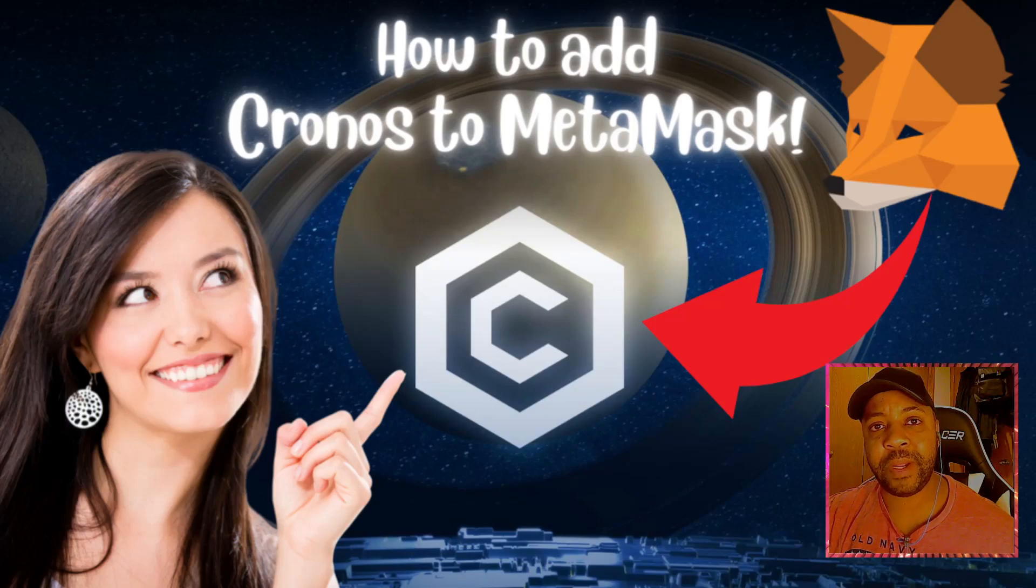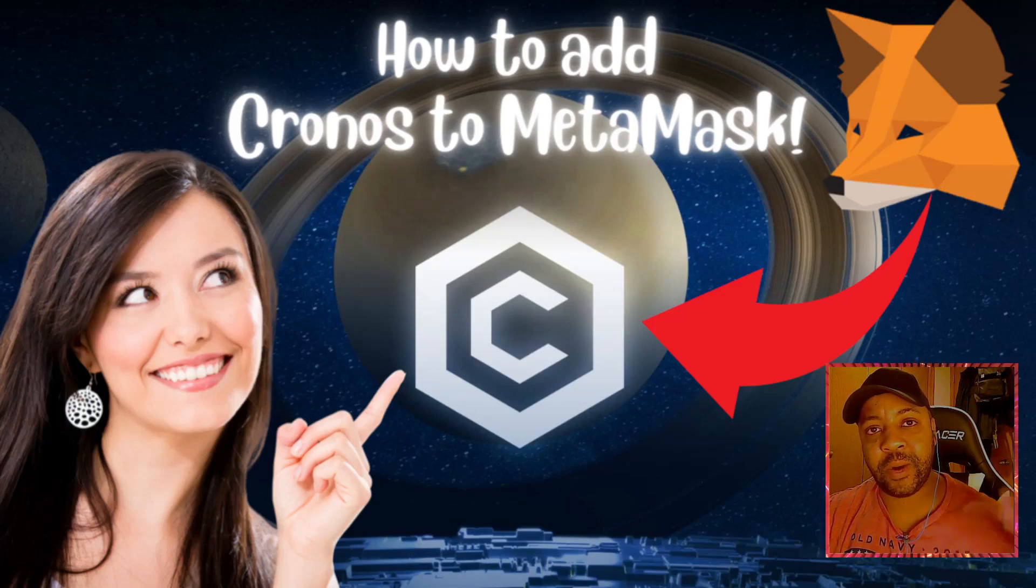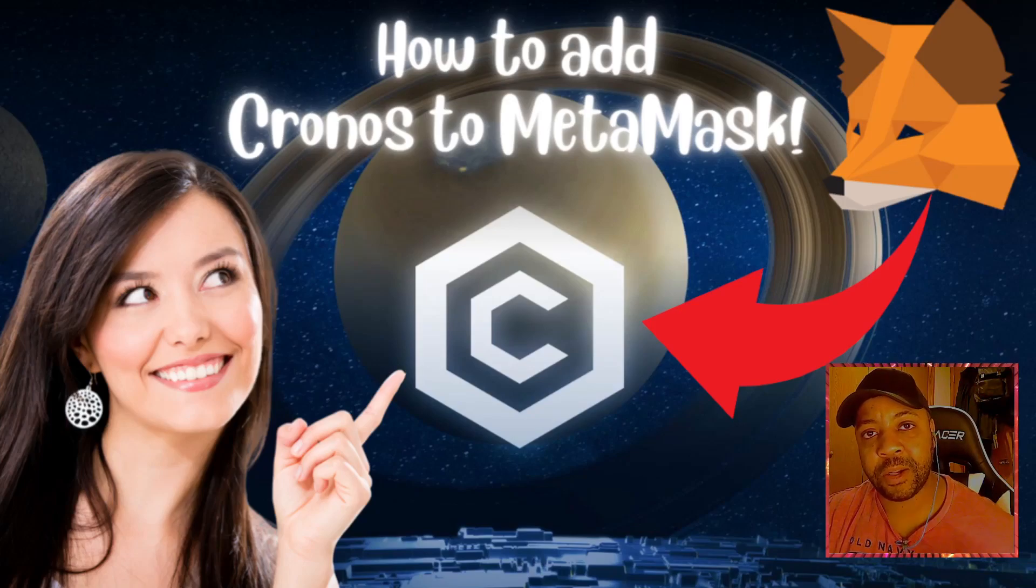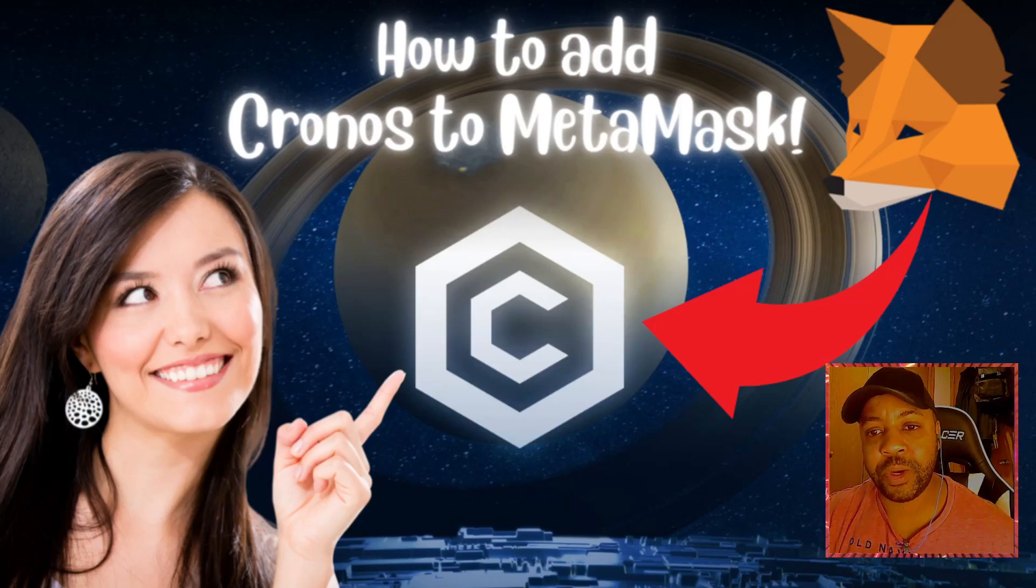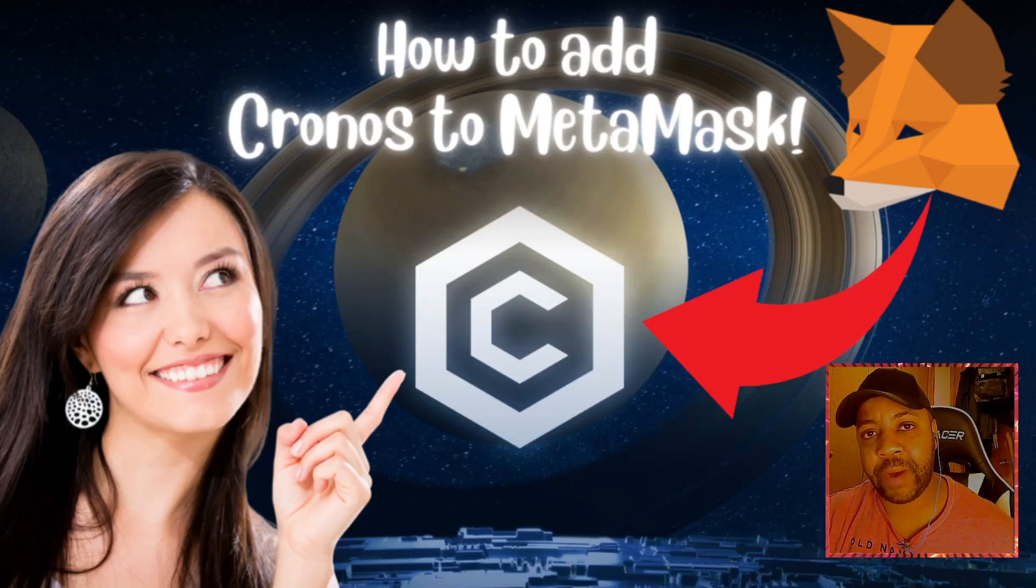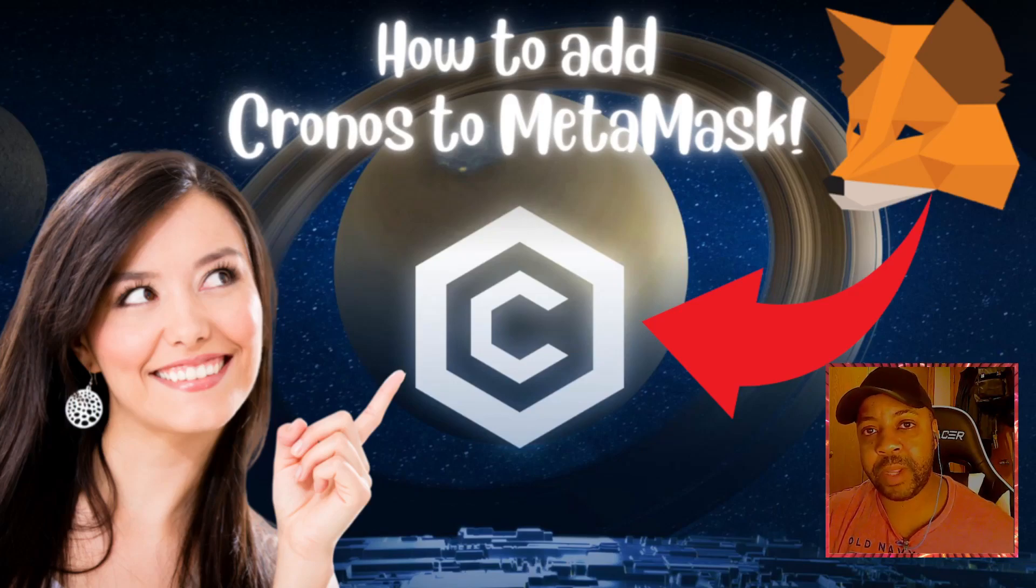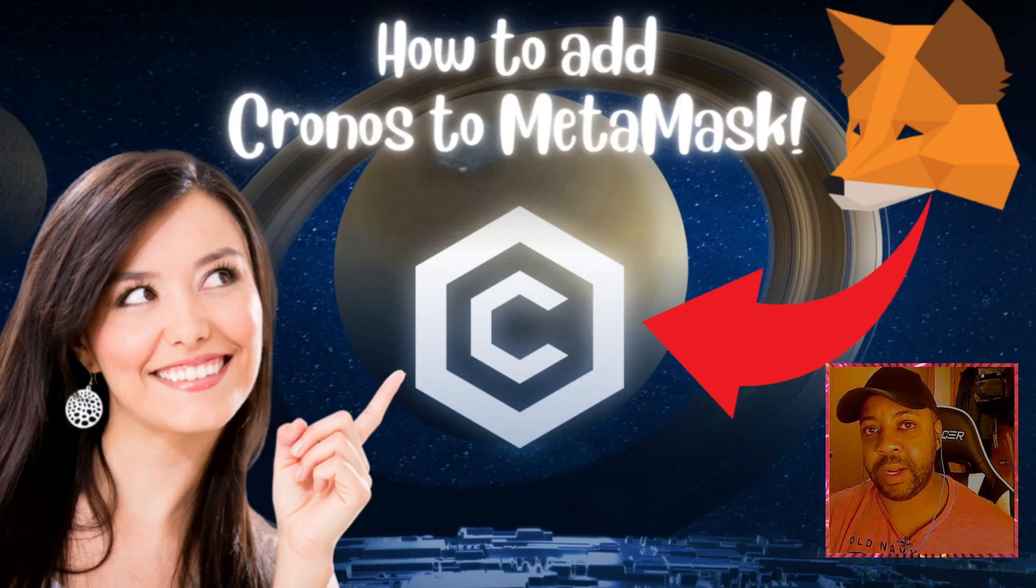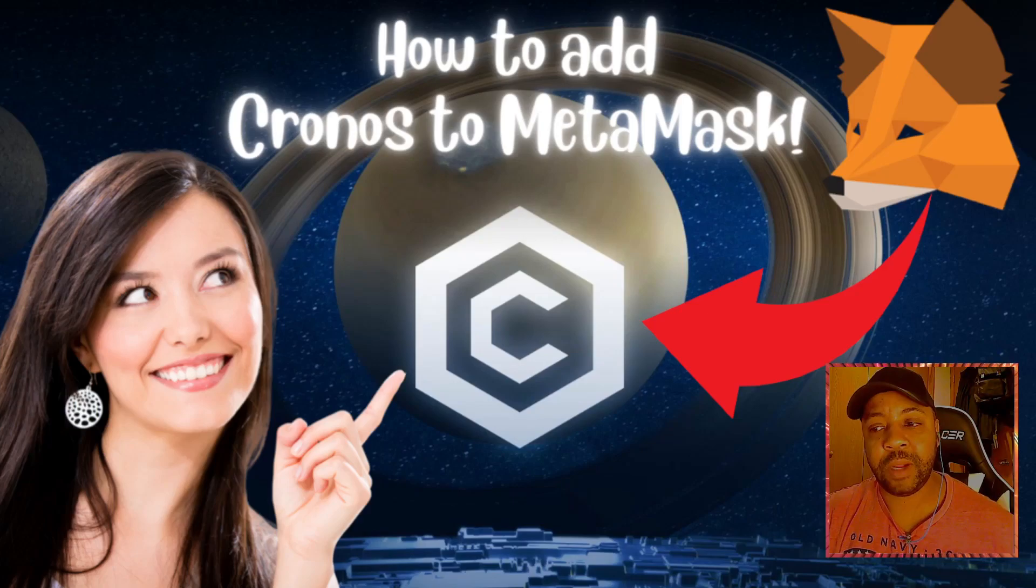This is something that I do because I have a lot of chains on MetaMask, so I can keep track of them all. Crypto.com has their own DeFi wallet, so this isn't required. You can just use the crypto.com DeFi wallet to interact with Cronos chain. But this is something that some people are interested in, so if you are, stay along for the video.